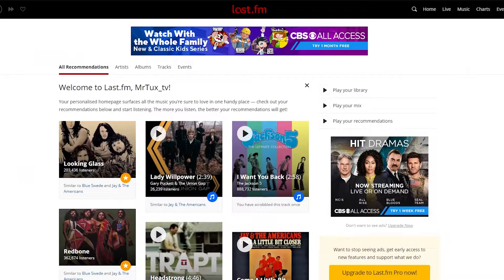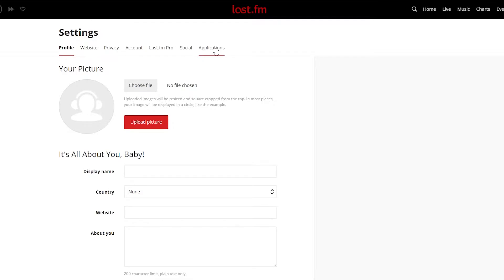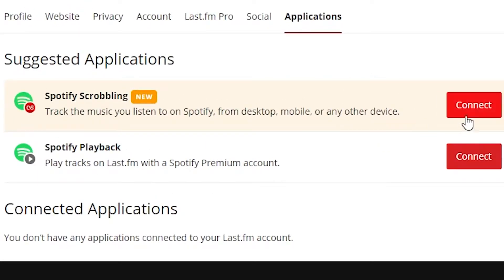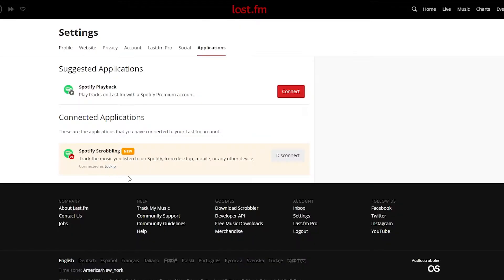If you're using your Spotify account, go up and hover over the profile icon and go down to Settings. In your settings, go to the Applications tab and next to Spotify Scrobbling, hit Connect. It's going to ask you to connect your Spotify account and sign in. It doesn't matter if you're using Spotify Premium or the free version — this works with both. If you're only using your Spotify account, that's all you need, and then you can jump to the next step.